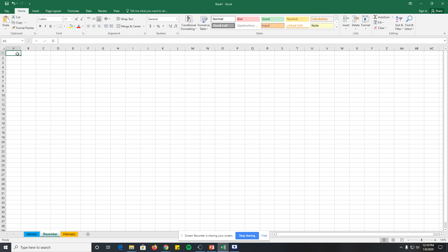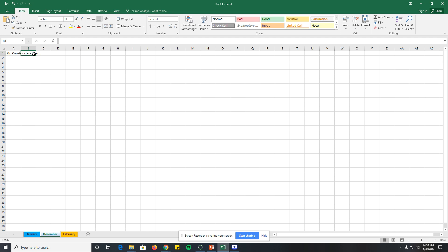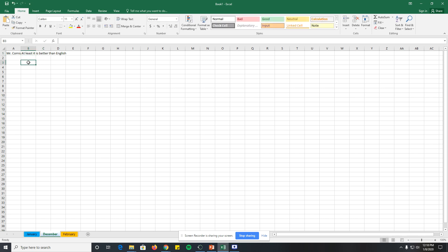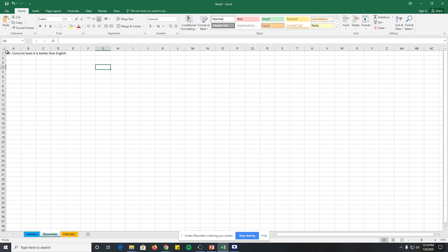Next we'll talk about adjusting columns. If you have a long sentence in cell A1, like 'Mr. Cornea's class is so...' and something in the next column, you can see the text gets cut off. When you click a cell and make it active, the formula bar at the top shows you the entire text. You can also type in the formula bar to make changes.